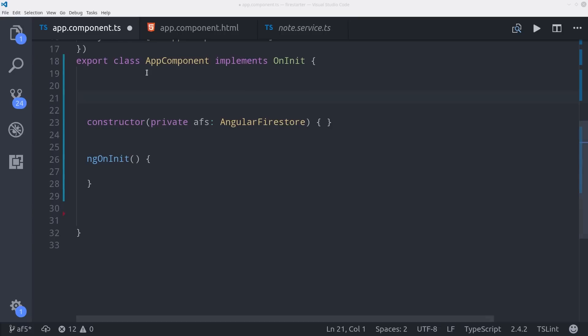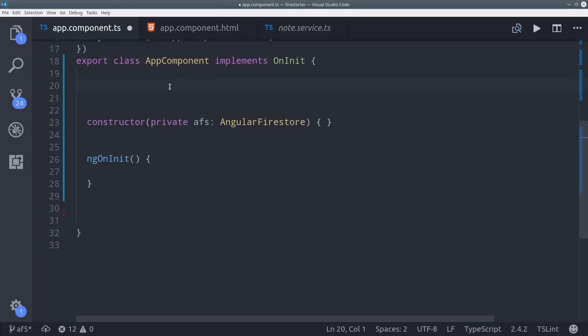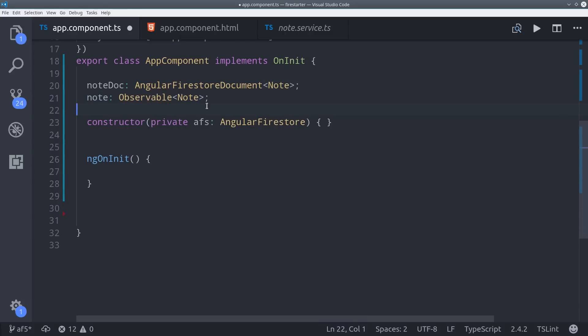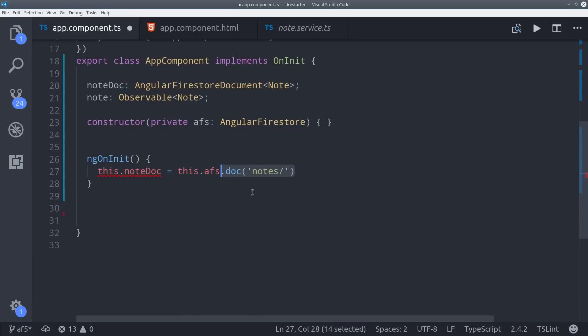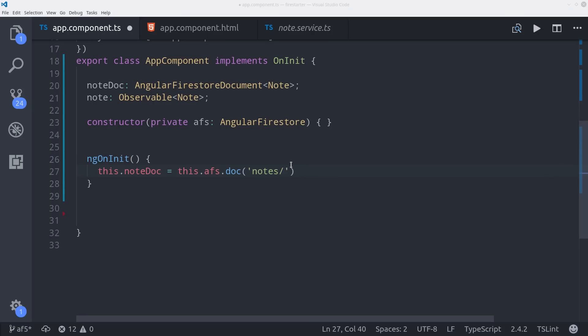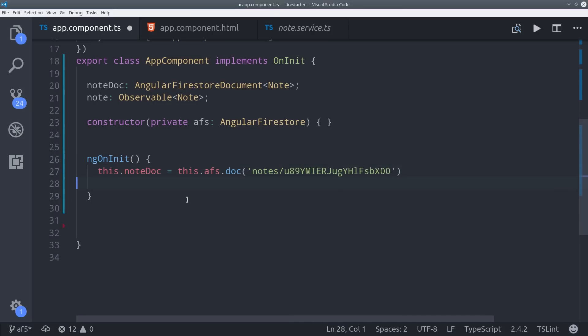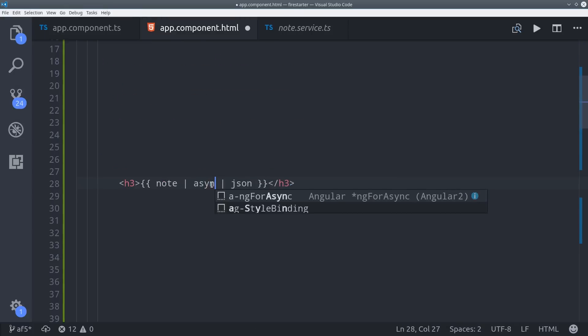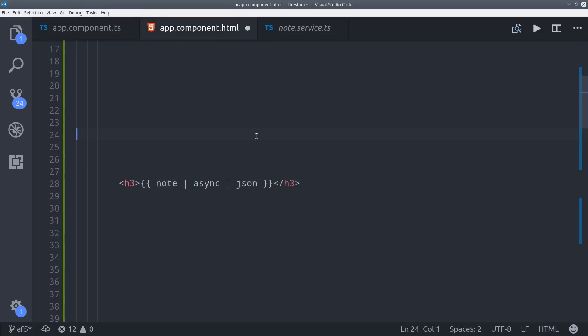So to do that, we're going to make a reference to a document, just like we did with a collection. The only difference now is it's an AngularFireStore document type. And it also has the value changes method that will return an observable. So just like we did before, we make a reference to the note document by calling afs-doc. And for this example, I'll just go ahead and copy and paste a random ID from the database. Then we will build the observable by calling value changes.